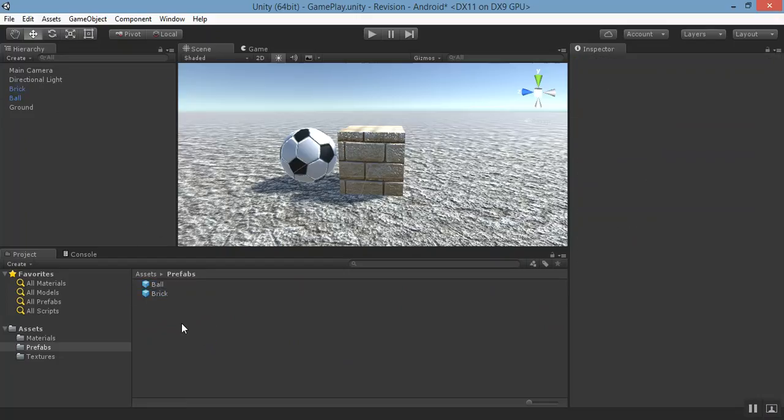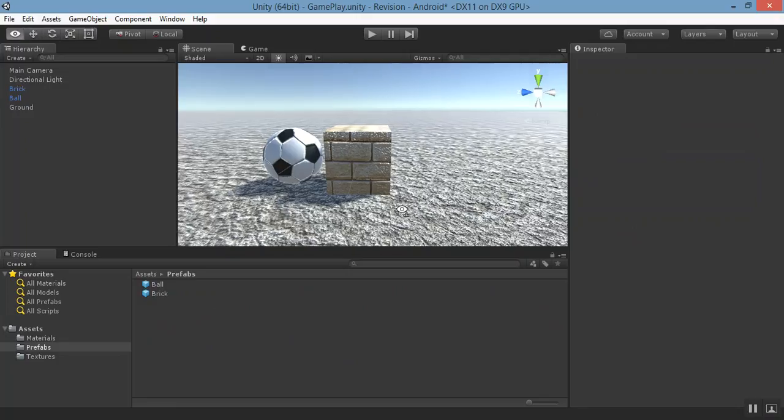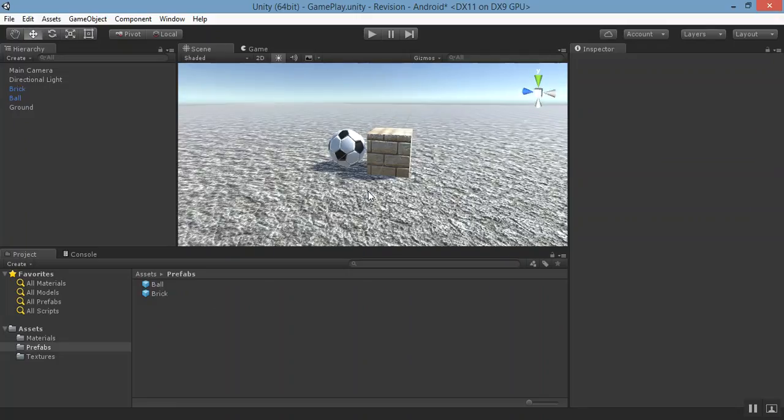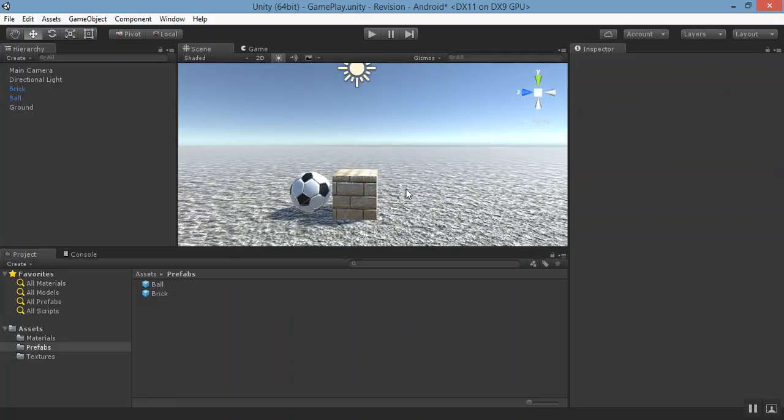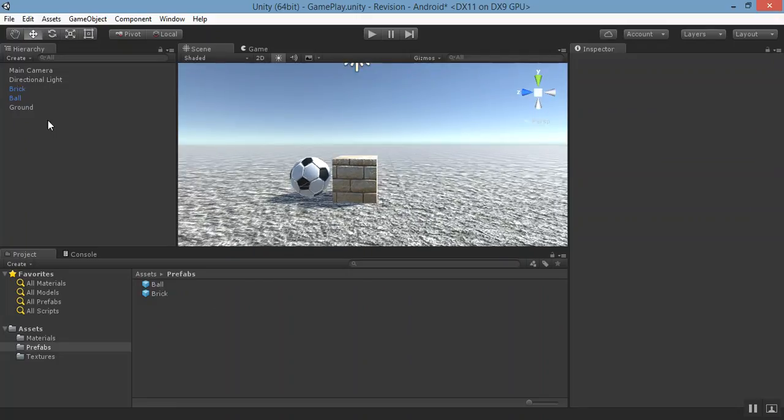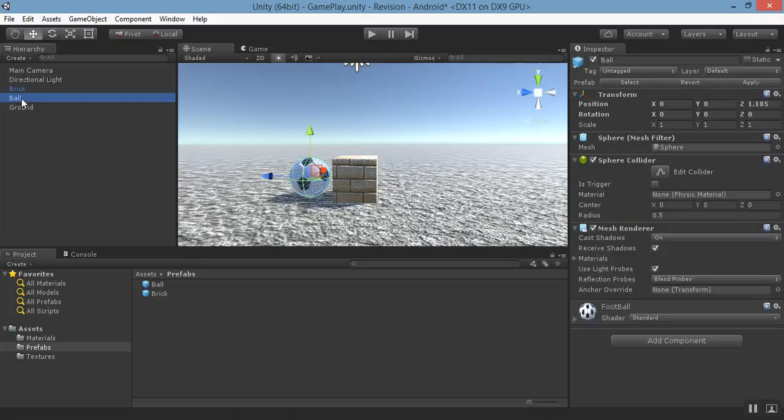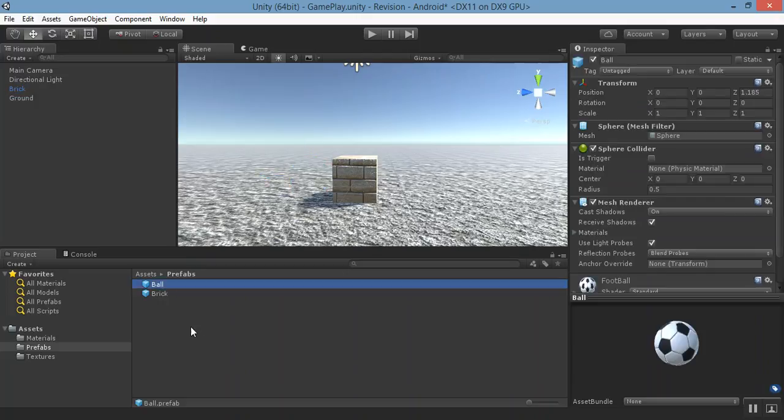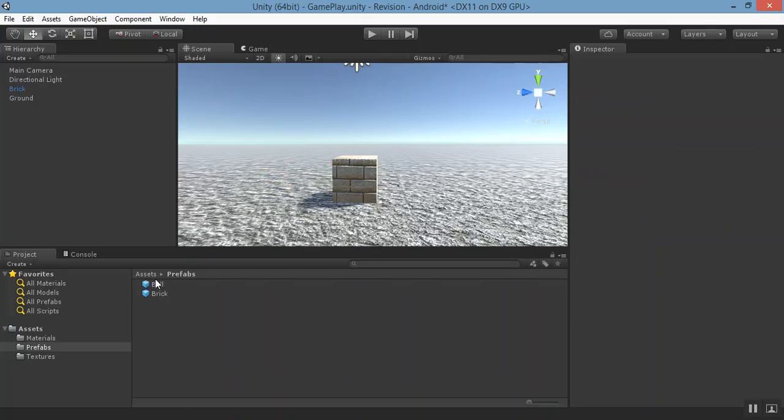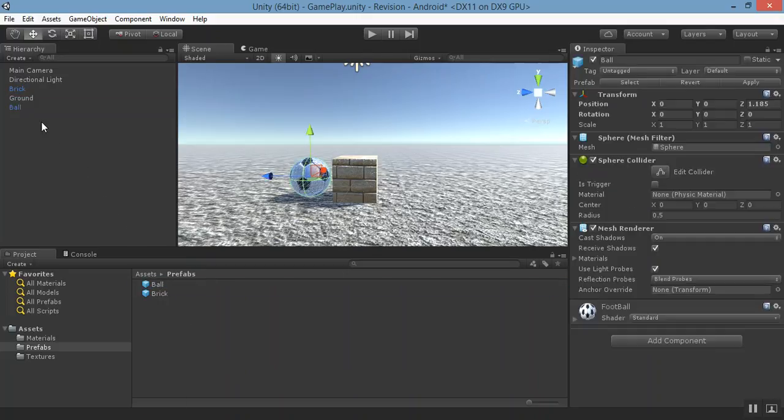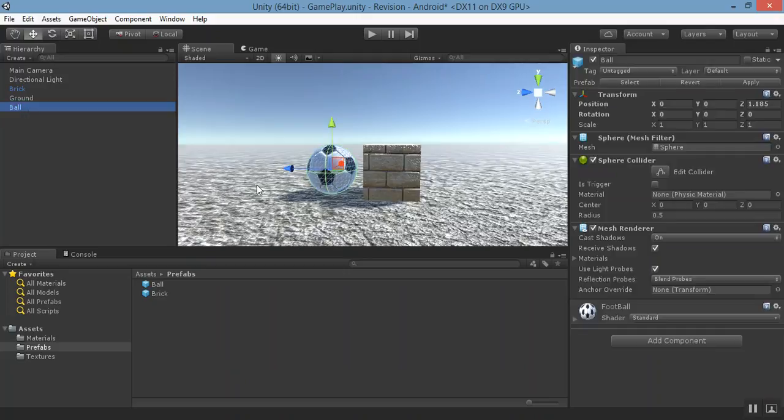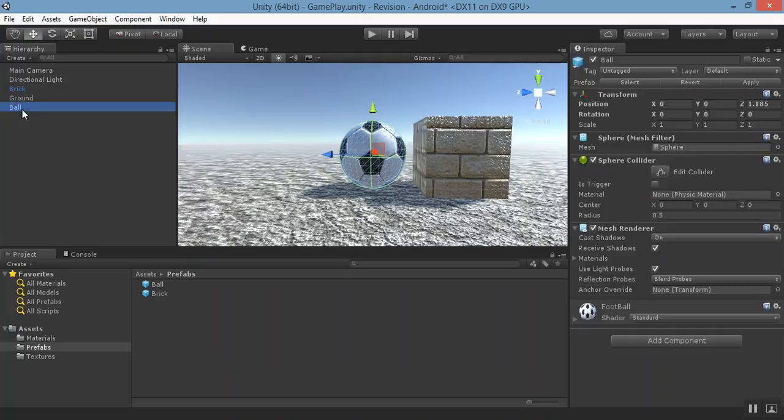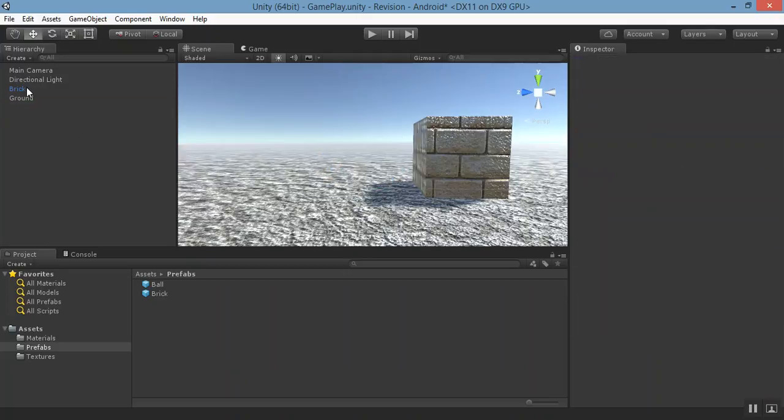Brick. Now see, prefab of ball and brick has been created. If we delete that ball, still we have a backup of our ball and we can drag and drop whenever we want to use this ball. So this is how prefab works.